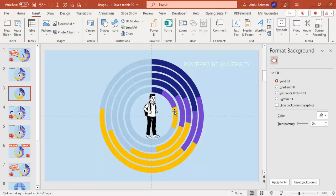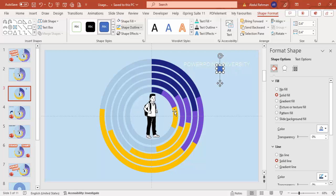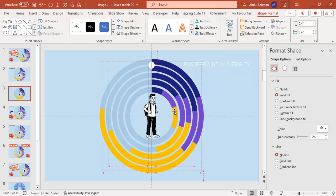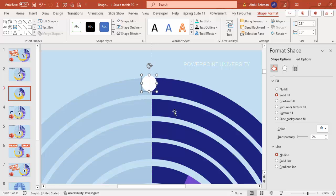To add indicator dots for each ring, go to Insert Shapes, select the oval shape, draw it, and set the size to about 0.3 or 0.4. Set shape outline to no outline and shape fill to white. Place the dots at the start of each arc. Hold Ctrl+Shift and drag to duplicate for each ring option.